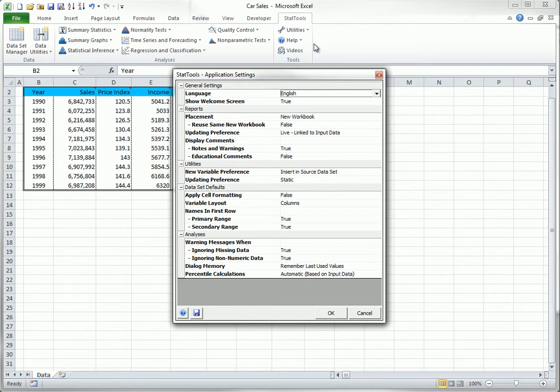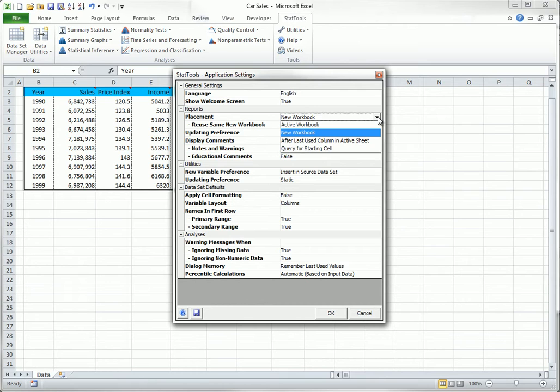One particular setting you might want to change is the report placement. By default, StatTools places report worksheets in a new workbook. If you would rather have it place them in a new worksheet in the same workbook as your data, you can select the Active Workbook option.